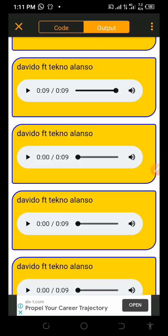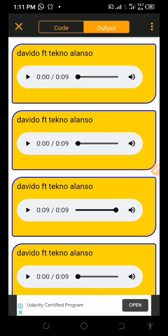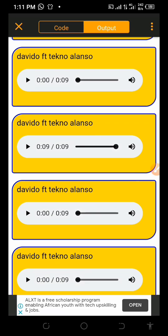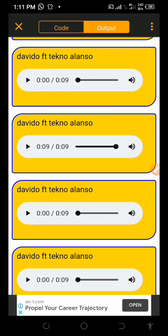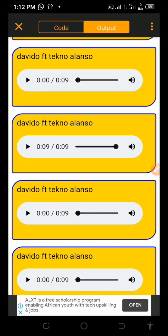Everything is now in order. To convert this to a real app we are going to host it so that it turns into a real app. But before we do that we're going to end this video here and continue in our next video. Make sure you continue with our next video so that you can see everything live, including how to add song artwork.